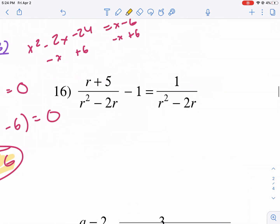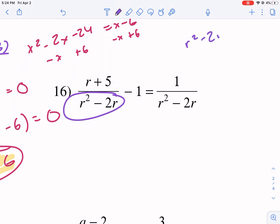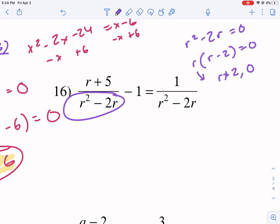The next one is number 16. Let's check for extraneous solutions first — I keep forgetting to do that step. We have r squared minus 2r equals 0. You always need to have it in factored form first, so I'm going to factor out an r and get r(r minus 2) equals 0. So r cannot be equal to 0 or r cannot be equal to 2 — these are our extraneous solutions.